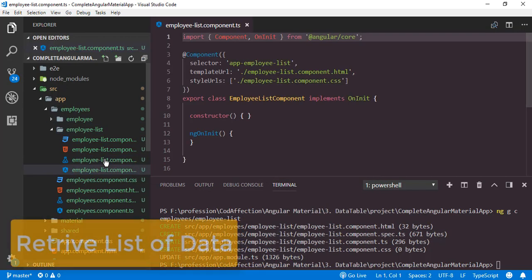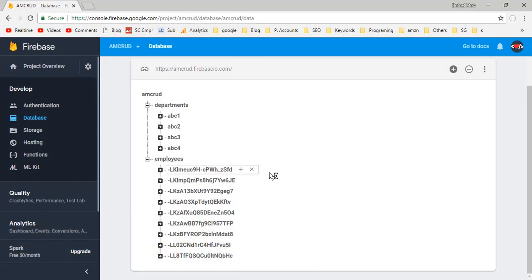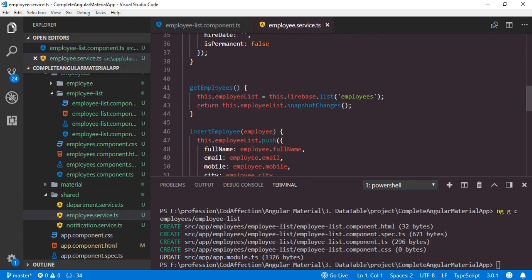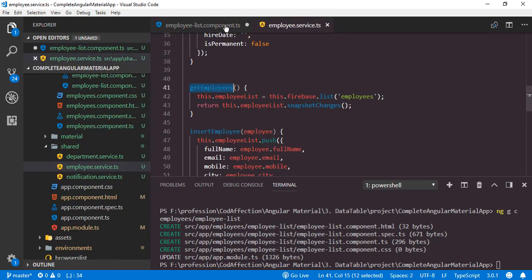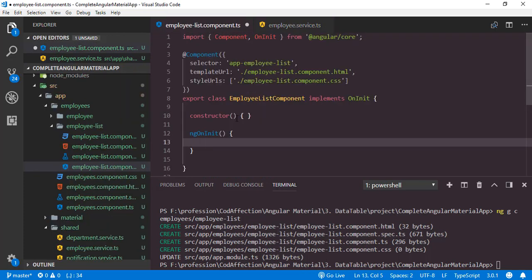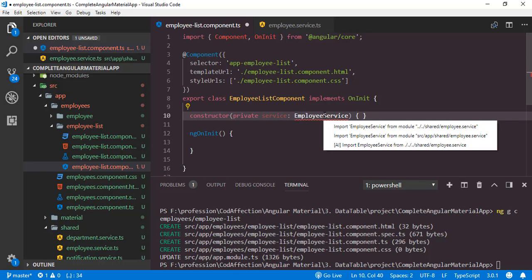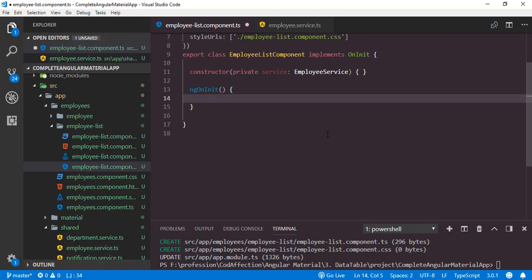Now inside this new component employee-list, we have to retrieve all the inserted employees from the Firebase collection. In order to retrieve these records, we have already written a function inside the service class — employee service — which is the getEmployees function. We just need to call this function from this component, inside the ngOnInit lifecycle hook. Before that we have to inject the employee service class inside the component, so I will create an object of the employee service inside the constructor. Now let's add the import statement for the service class using the shortcut: hold Ctrl then press period, place the cursor on the service class, hold Ctrl then press period, then select the appropriate import statement.